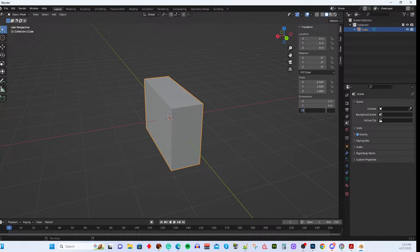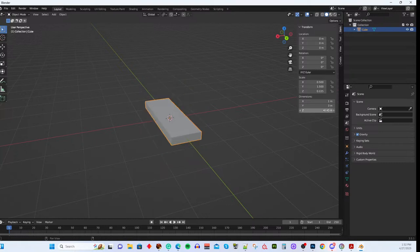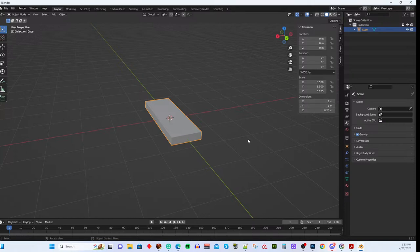You can adjust the object's dimensions by changing the parameters in the Item panel. For example, entering 0.25 for the Z dimension makes it very flat, so you can create different shapes just by changing the dimensions here.